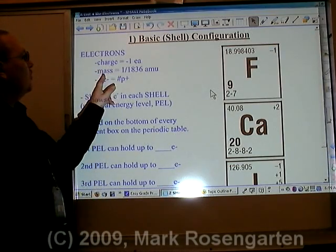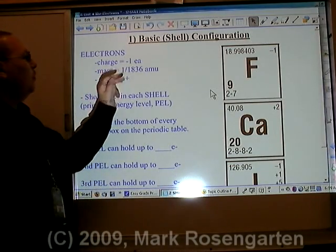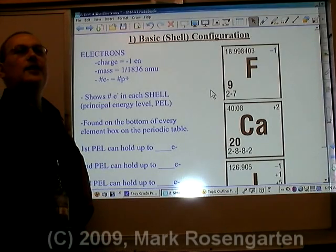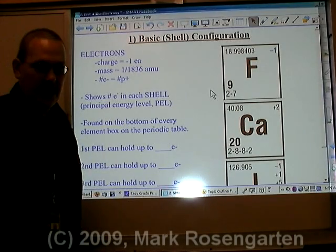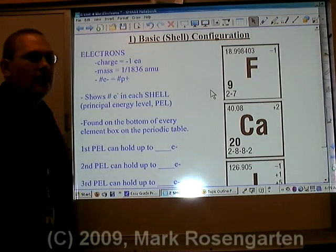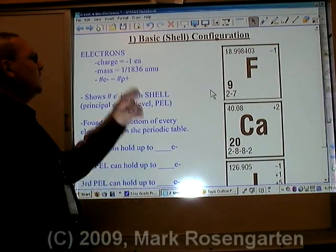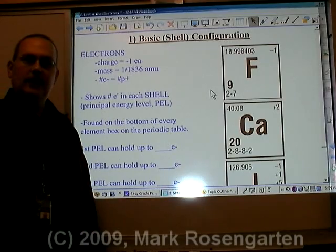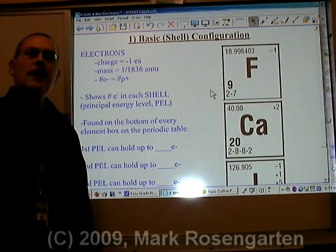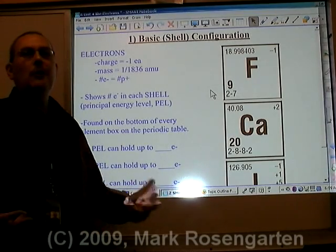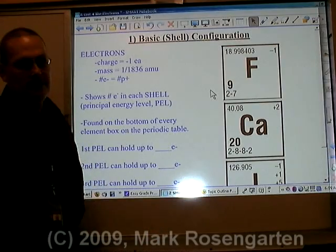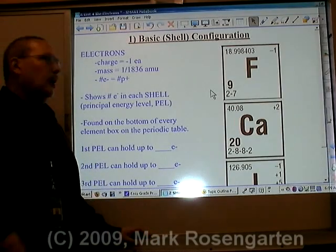Each electron has a mass of 1/1,836th of an AMU. In other words, it takes 1,836 electrons to weigh the same as a proton, which is why we don't include them when we do atomic mass number.